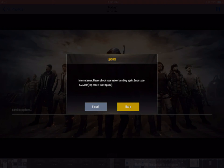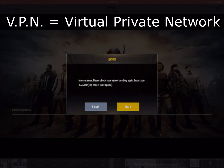Hey everyone, this is Derek here, and if you're watching this video, then you're probably getting this dreaded network error while trying to play PUBG Mobile on your iPhone or iPad. Today I'm going to show you how to set up a VPN, or Virtual Private Network, that can often fix this issue and get you back on the battlefield.